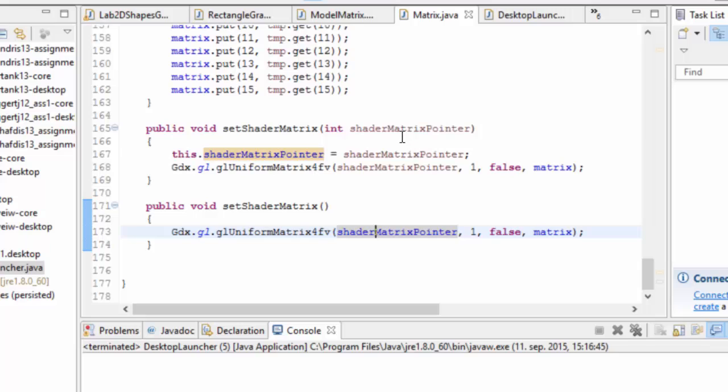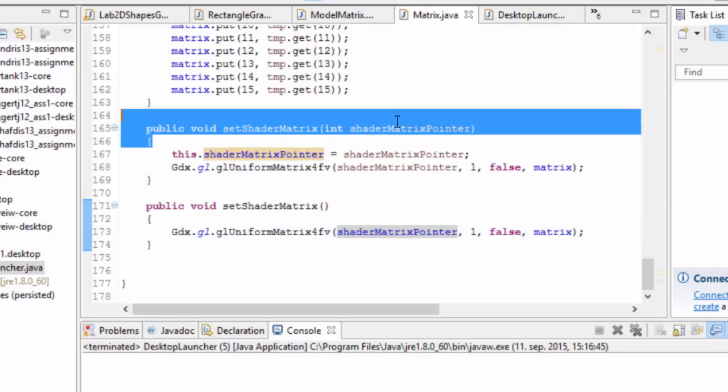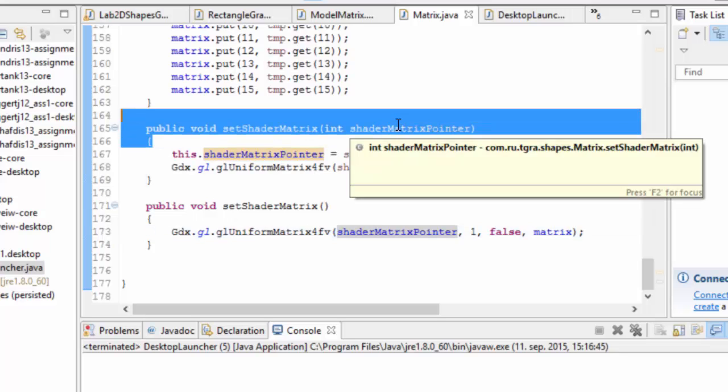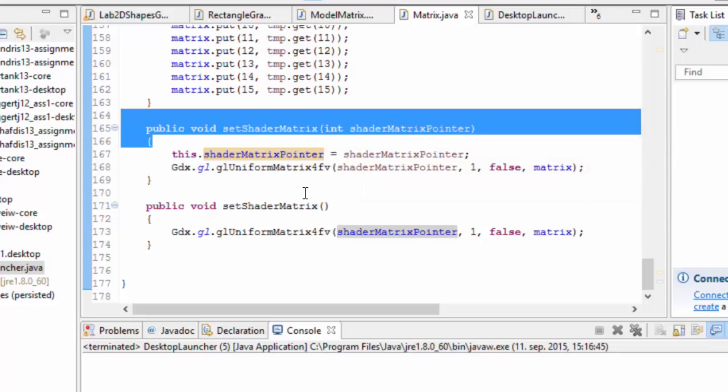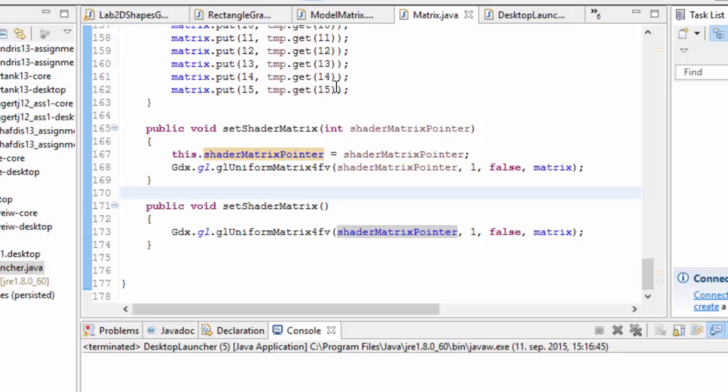So this way, we can ask the matrix to store the pointer to where it's supposed to be in our shader, as we were talking about earlier. And this is the function that actually takes the data that we've built through all the other functions and puts it into the actual shader for OpenGL to use in its pipeline.